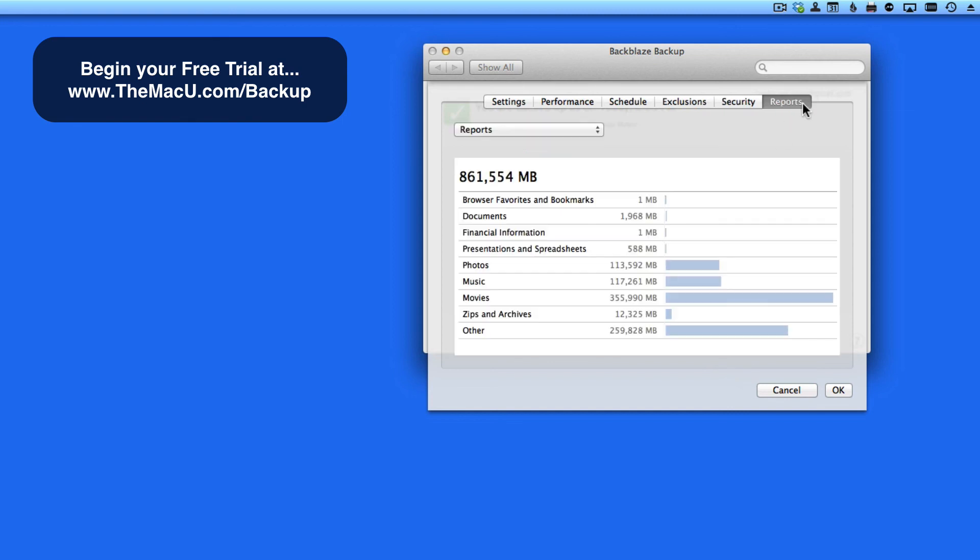Finally, we have the Reports tab. This shows me how much of certain types of files are backed up. Movie files are taking up most of the space on this backup.